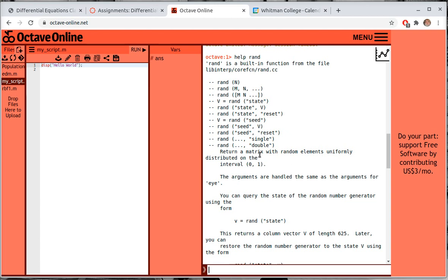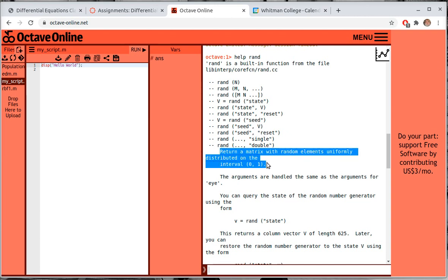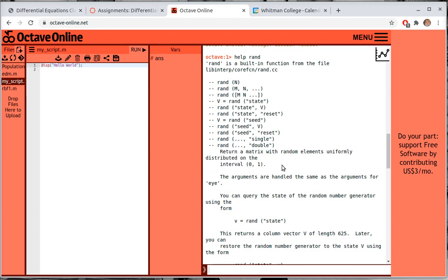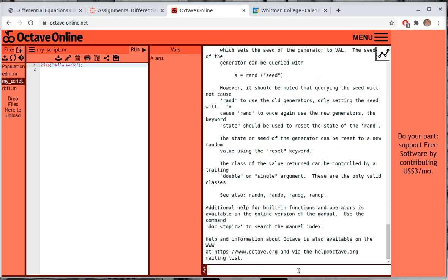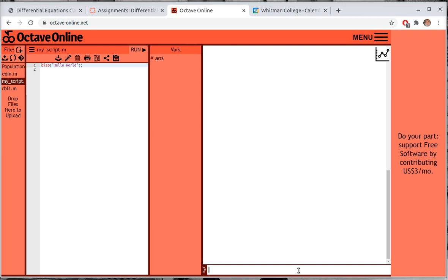The key part is that the random elements are going to be uniformly distributed on the interval from 0 to 1. That's the key piece, which is what we needed as discussed in the other video. By the way, 'clc' will clear the screen. So now let C be equal to our random vector rand(1,50).